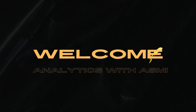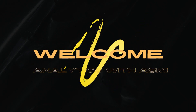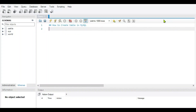Hello everyone, welcome to Analytics with Asmi. In this video we are going to see how to create a table in MySQL. In the last video we have seen how to create a database in MySQL. If you haven't watched it yet, please watch it — the link is given in the description box.